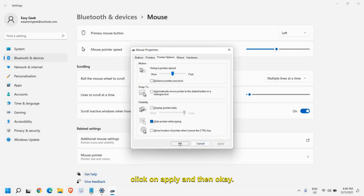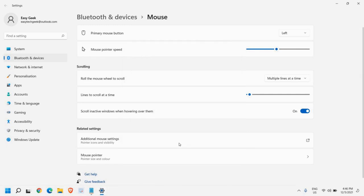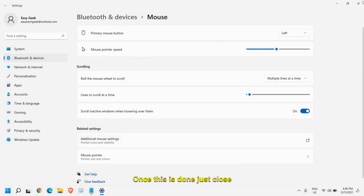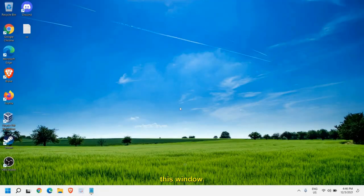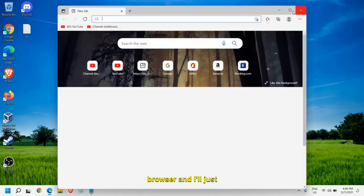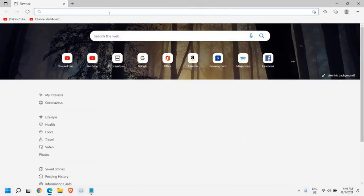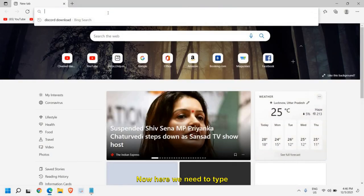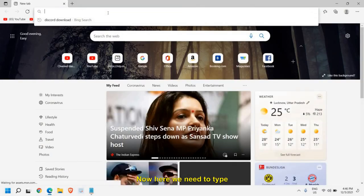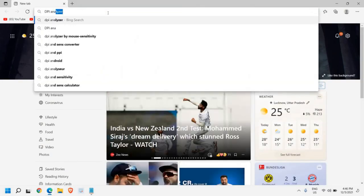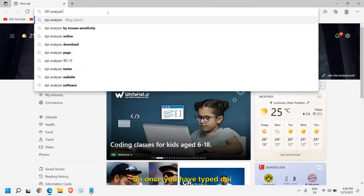Click on apply and then okay. Once this is done, just close this window. Now open any of your favorite browser and I'll just maximize it.